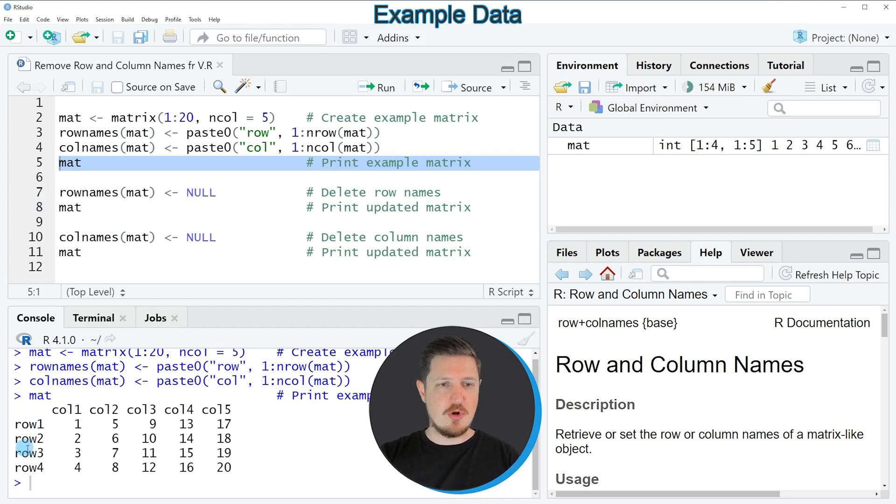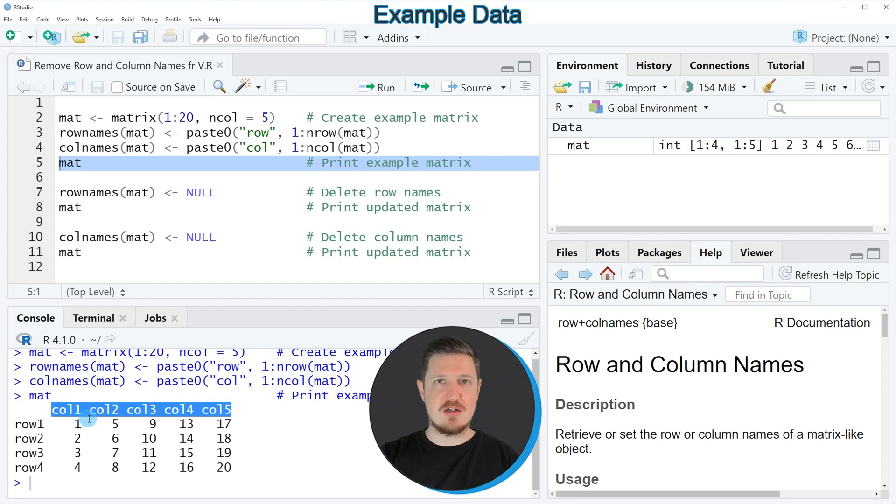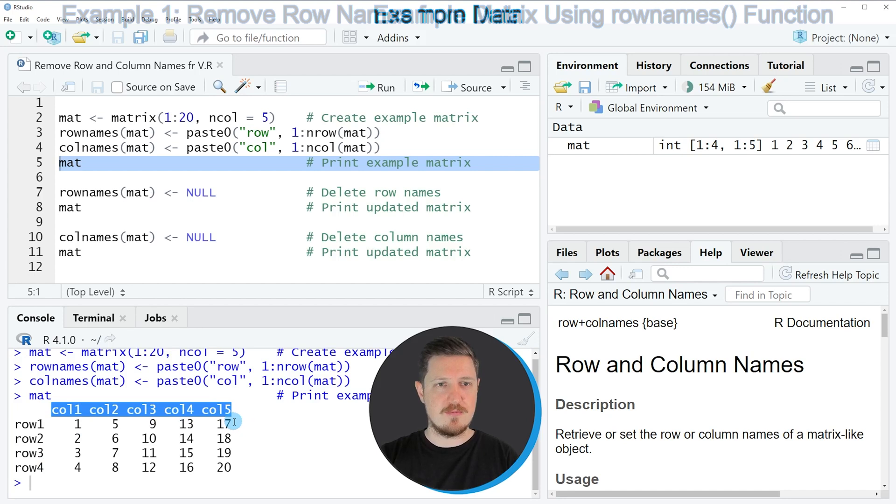The row names of this matrix are row 1, row 2, row 3 and row 4. And the column names of this matrix are called col1, col2, col3, col4 and col5.